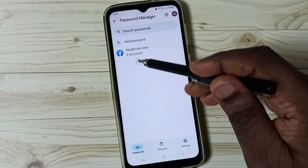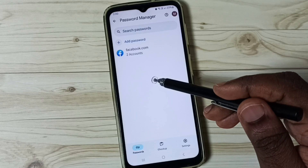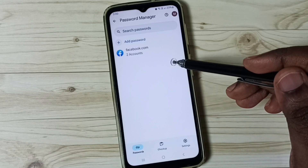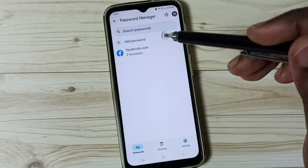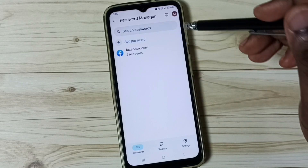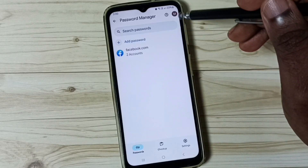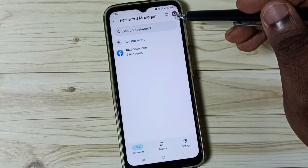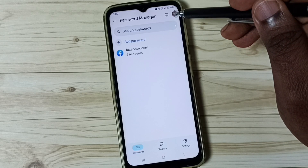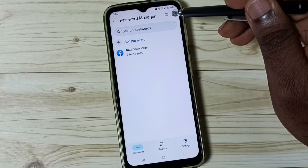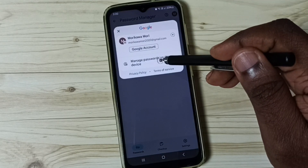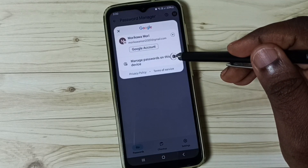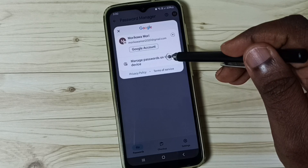If you are not seeing these passwords here, you have to save them. Go to the icon on the top right corner, then tap on manage passwords on this device.